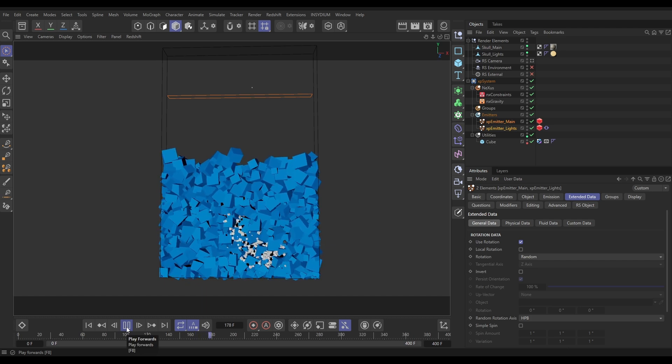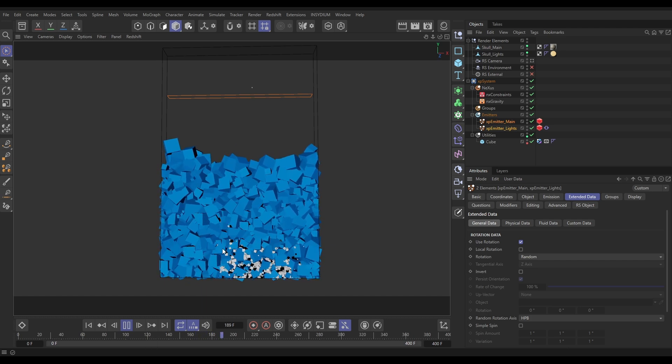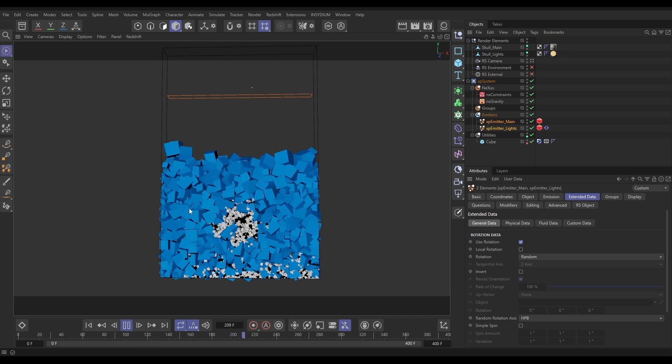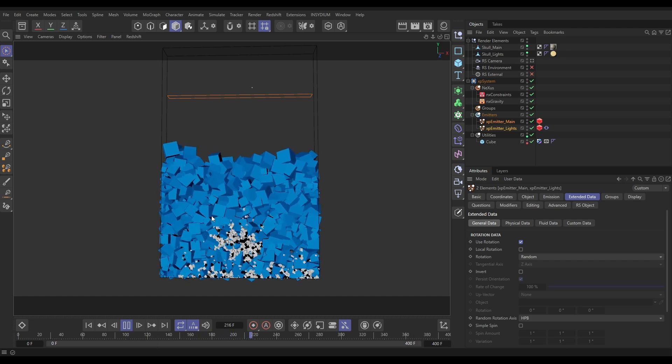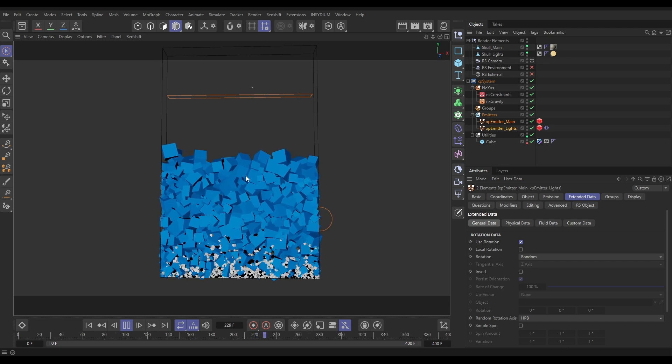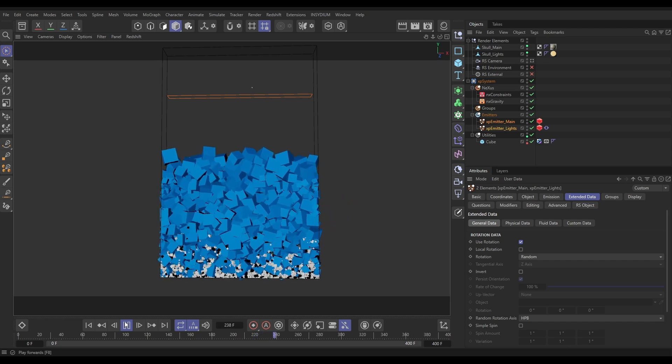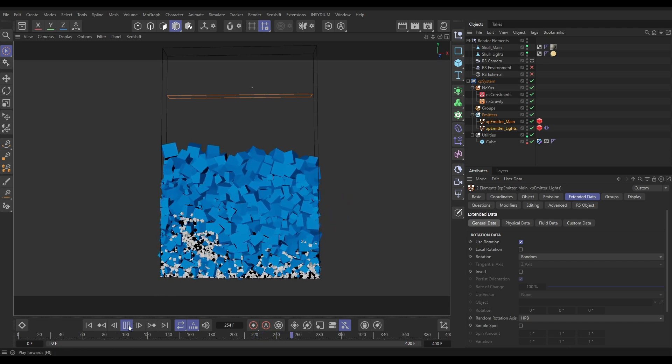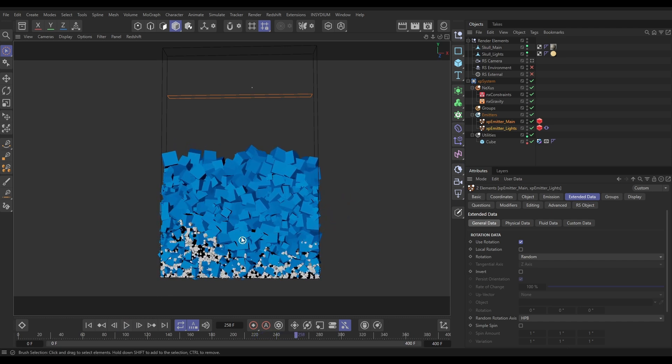But now at least it looks less uniform, so that's looking a lot better. But what we're not getting is kind of rolling and spinning when they are moving around the place. They're all just keeping that random rotation value that they got at birth.